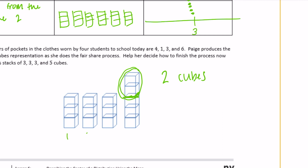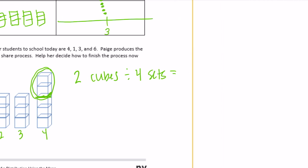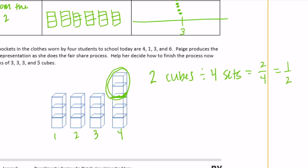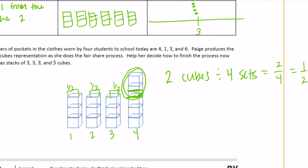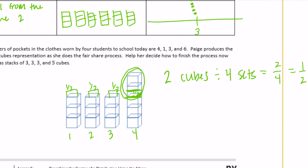It looks like we have three threes, and we want the last one to also be three to match, which means we have two extra cubes. We need to split those two extra cubes between four sets, giving two divided by four, or one half. So each one gets a half a cube added. Each stack would be three and a half as the fair share mean.